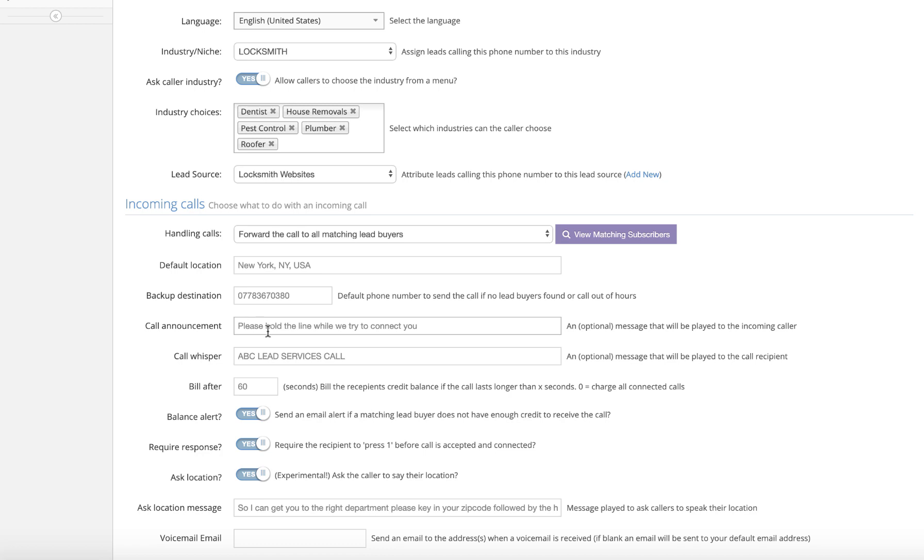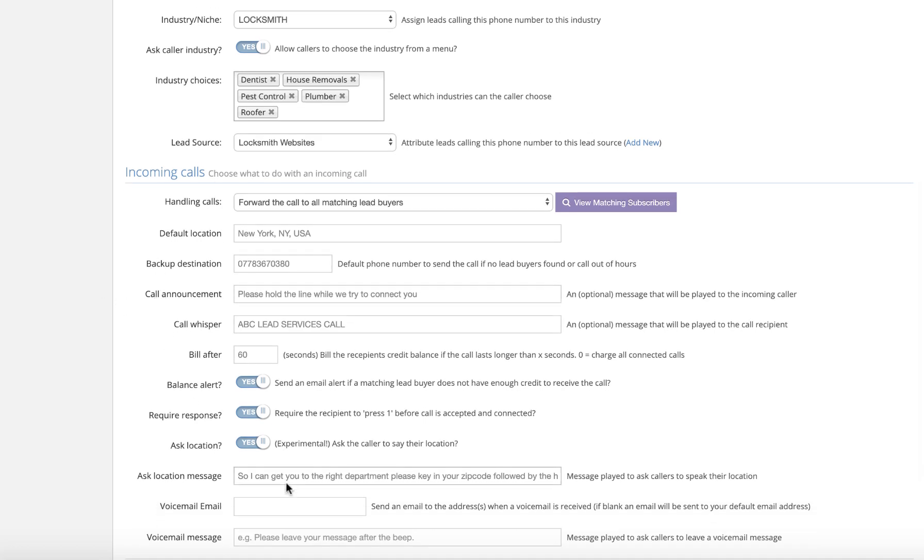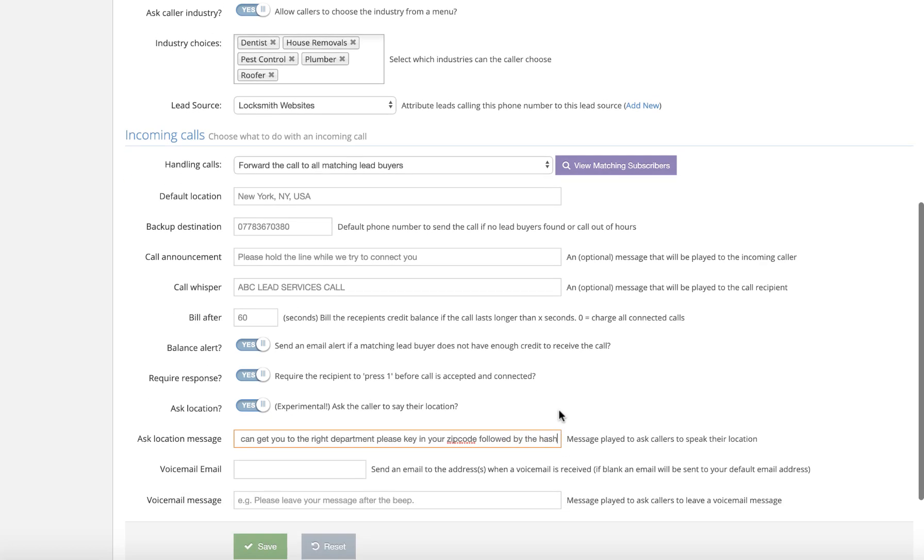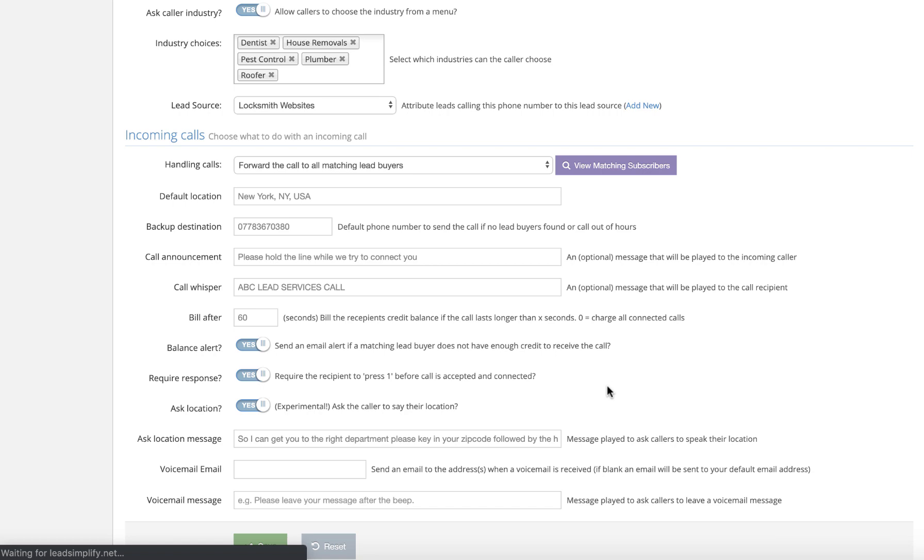And we say, please hold the line while we try to connect you. Right, the call whisperer is going to say to the lead buyer, ABC lead call services or whatever you want to set that up as. So I can get you to the right department, please key in your zip code followed by hash. I think you call it the pound sign in the United States, but we call it the hash in the UK. Okay, so we've saved that and this is how it's set up.